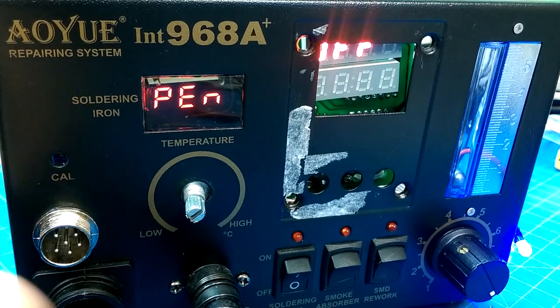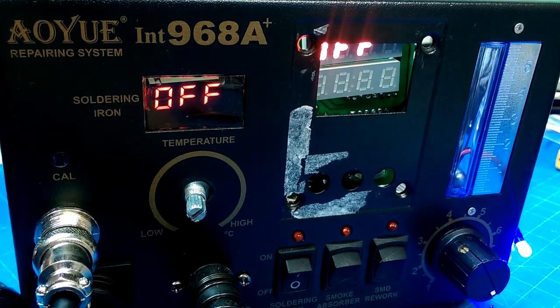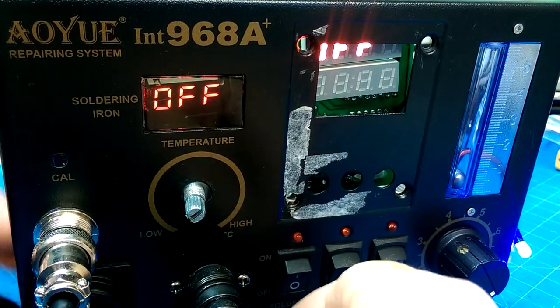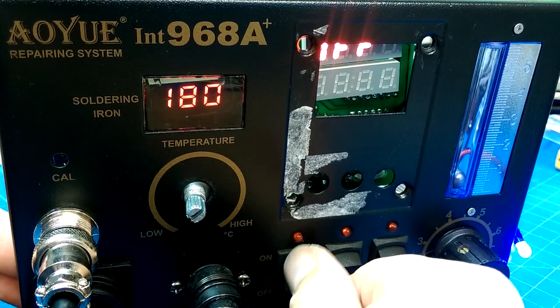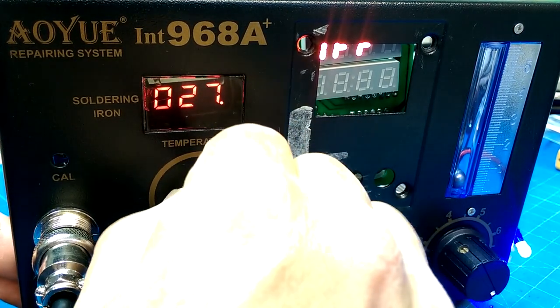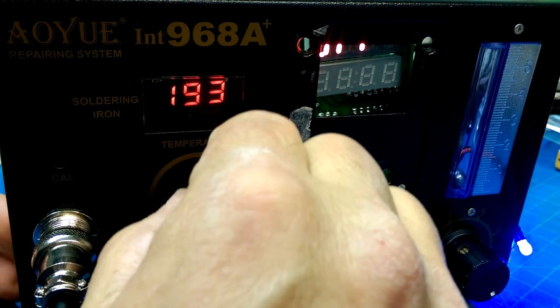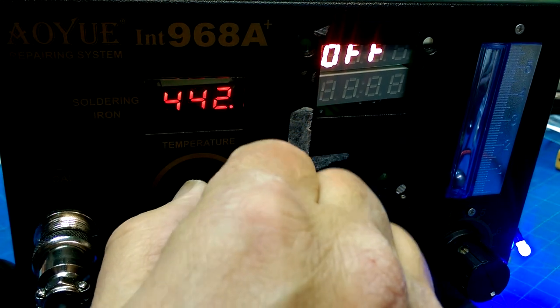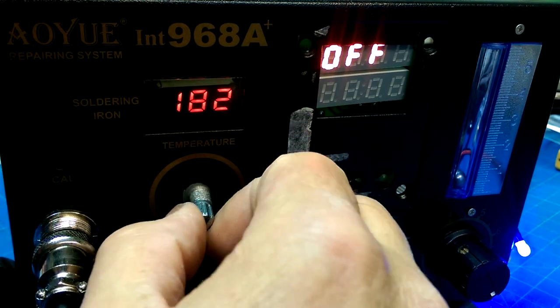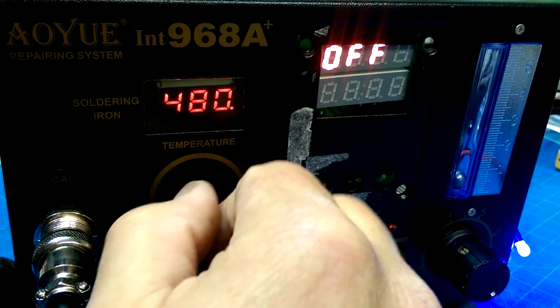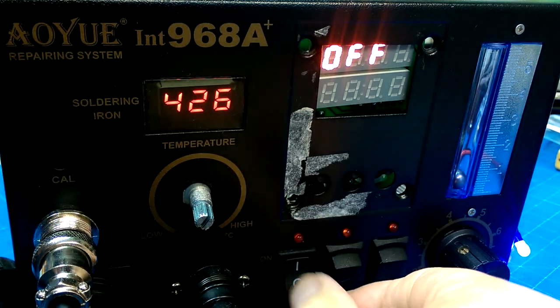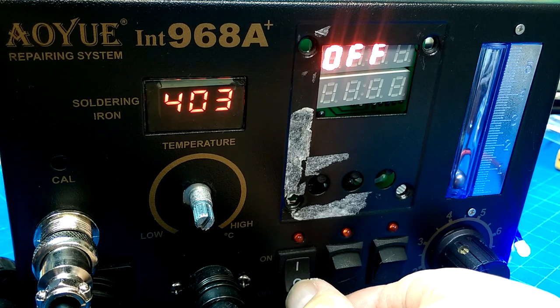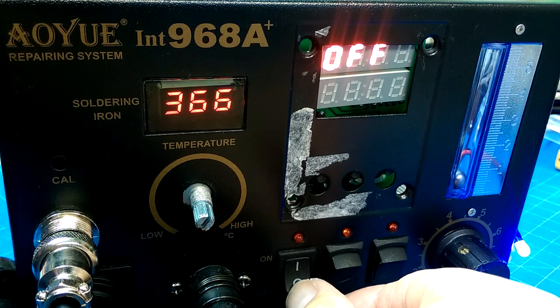Okay, it says pin, it says off, 180, 480, yay! Yay, it's working, it's working, hallelujah!